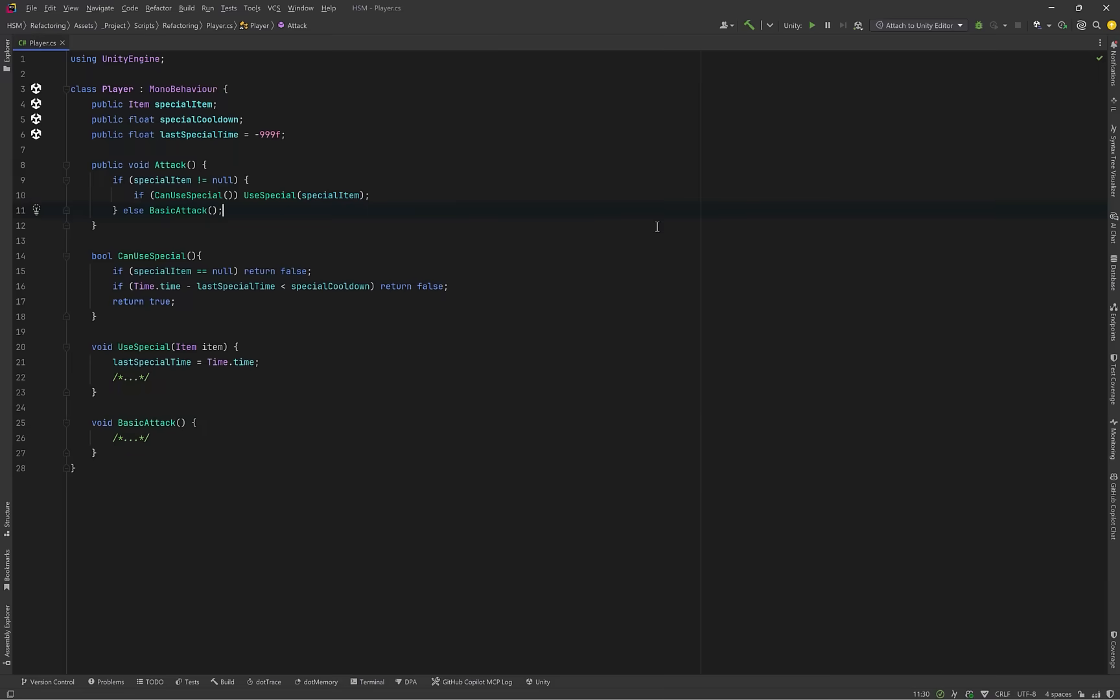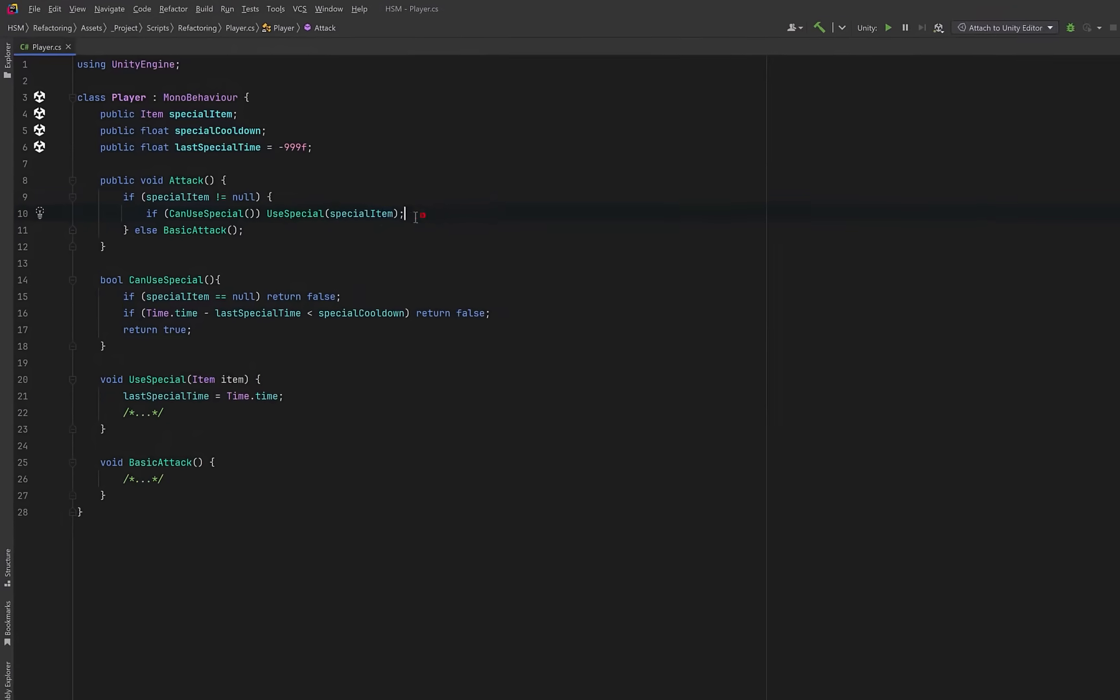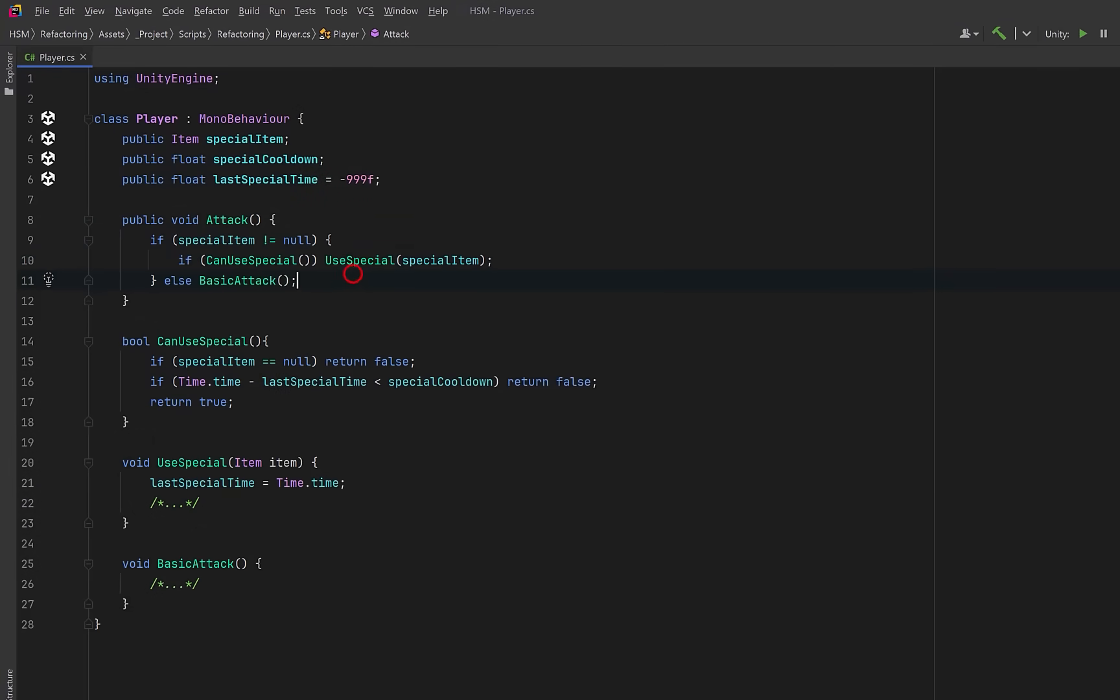Let's have a look at a code smell called temporary field, which I know that almost all of us have been guilty of at some time or another. You see this where data only exists in an object under certain conditions, and the rest of the time it just sits there unused. In Unity, this often shows up as serialized fields that are null on most prefabs, forcing us to scatter null checks and cluttering up the inspector. Consider a scenario like this where the player occasionally has a special item they can use to attack with, but most of the time they just have their normal attack. More than half of the code in the player class is dedicated to handling this special item that most of the time isn't present.